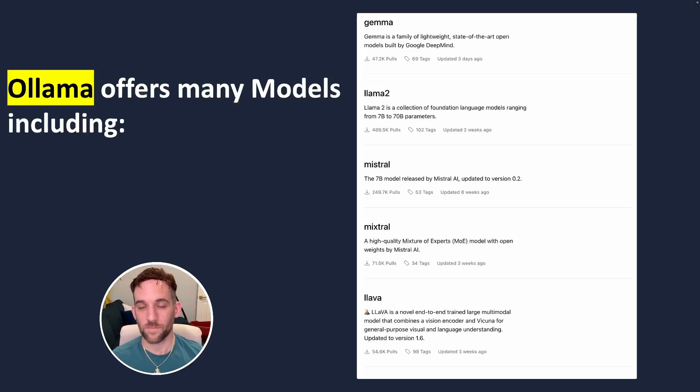Hey and welcome back and in today's video we're going to see how to install and run Ollama locally so we can use any local open source LLM.